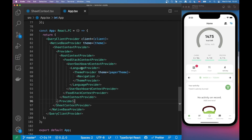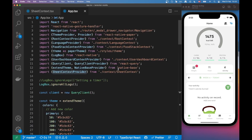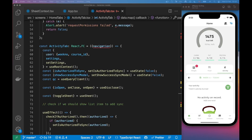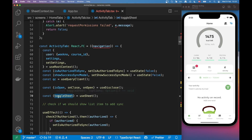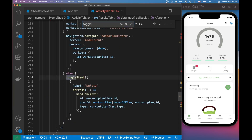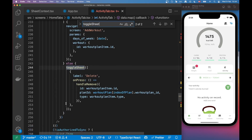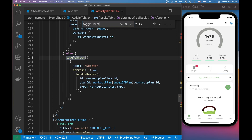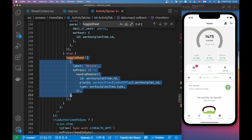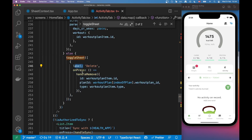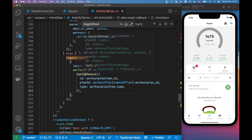Now in `App.tsx` you can see I've wrapped the app with `SheetContextProvider` alongside the other providers, and I've imported it at the top. For the last part, I'm using the `useSheet` hook we defined in our sheet context file, destructuring out `toggleSheet`. You can see down in the code I'm calling `toggleSheet` and passing in an array — here it has one item with `label: 'Delete'` and an `onPress` handler that removes an item.